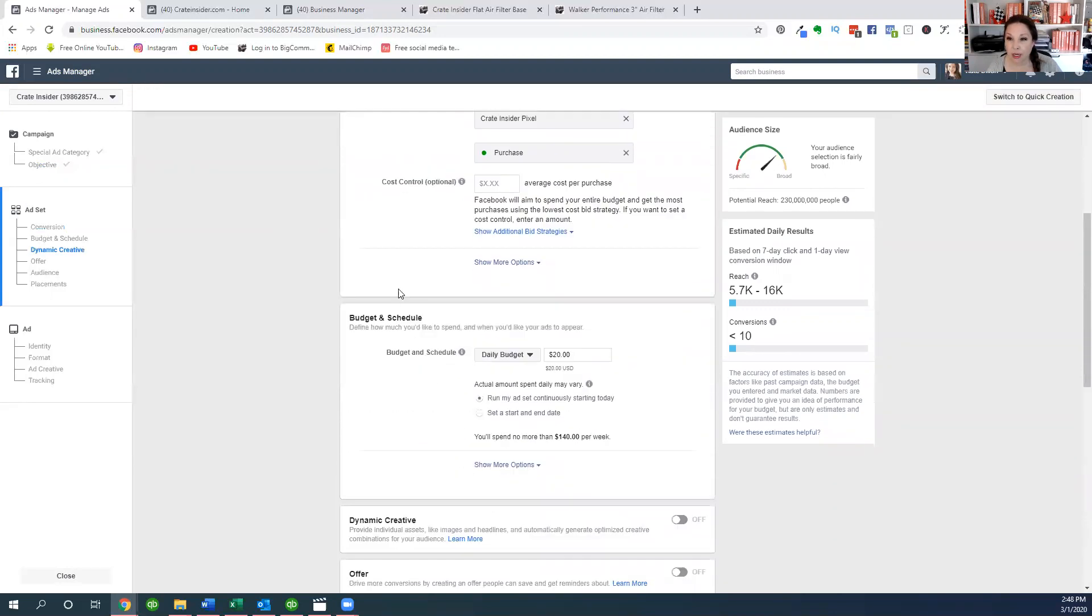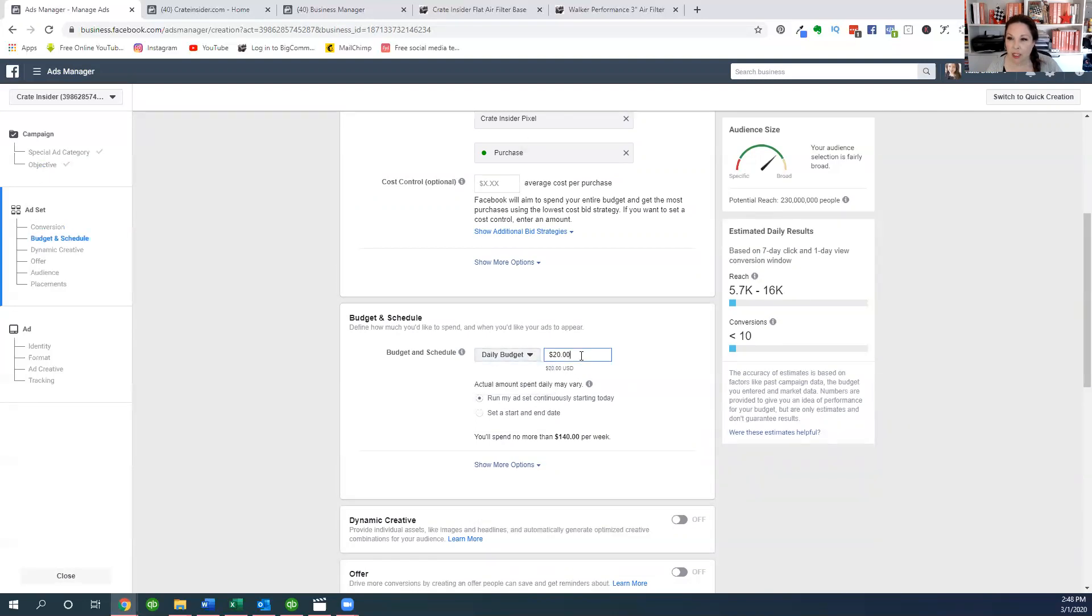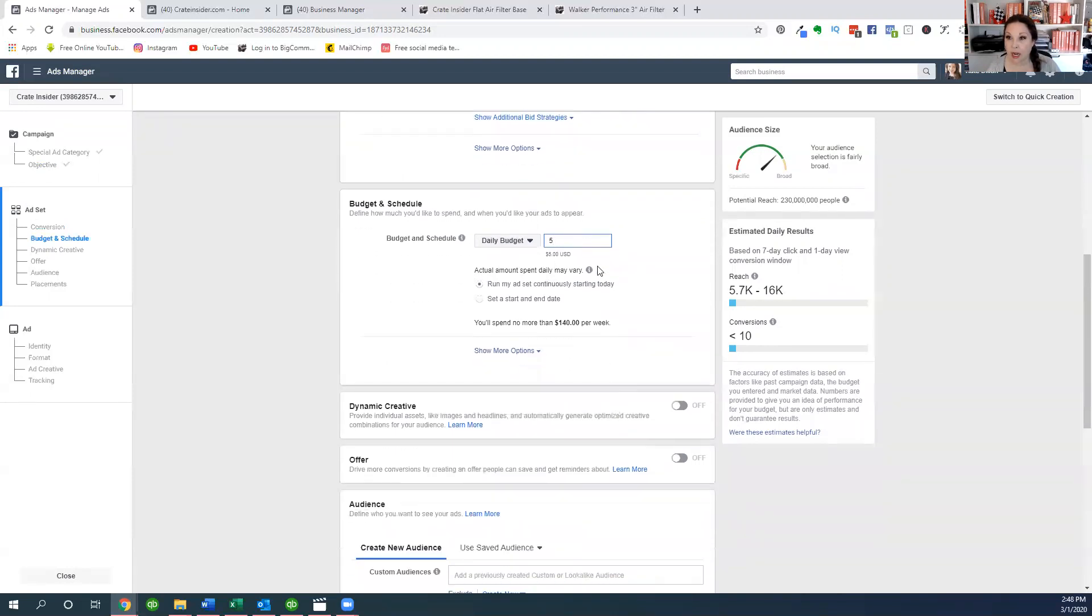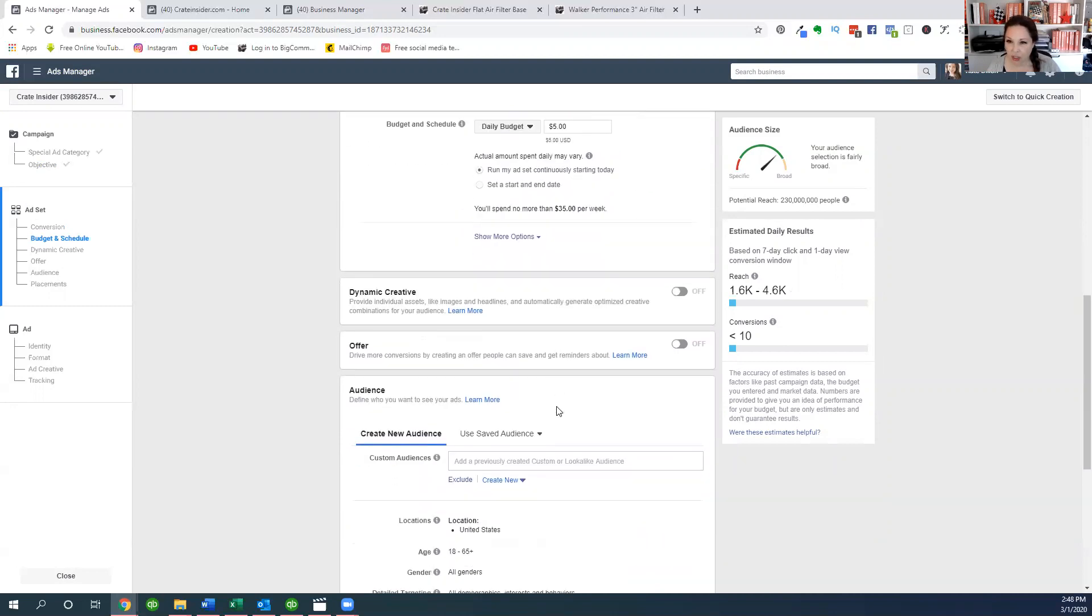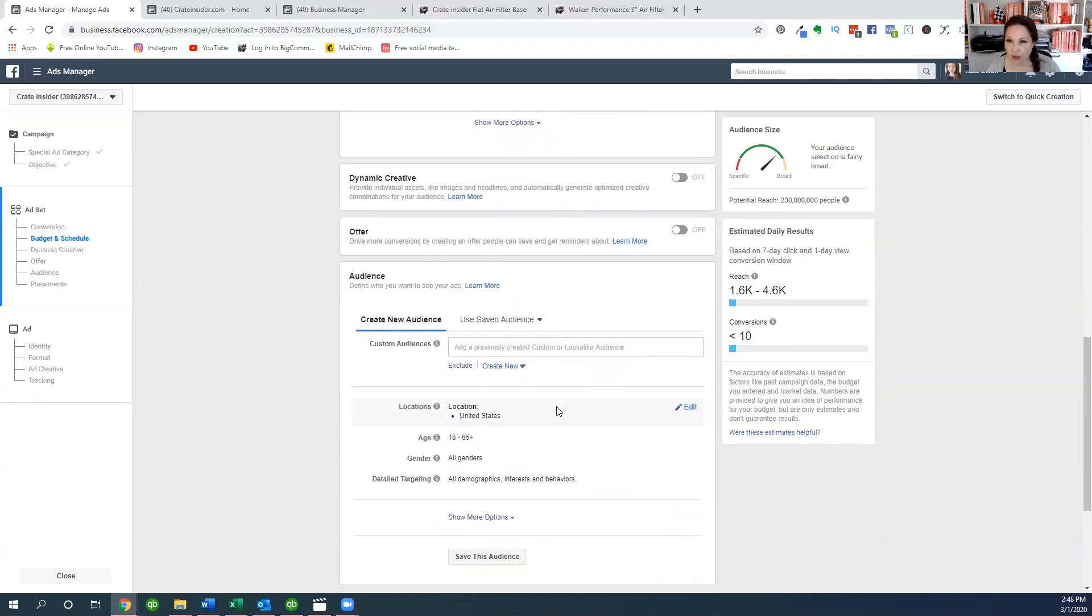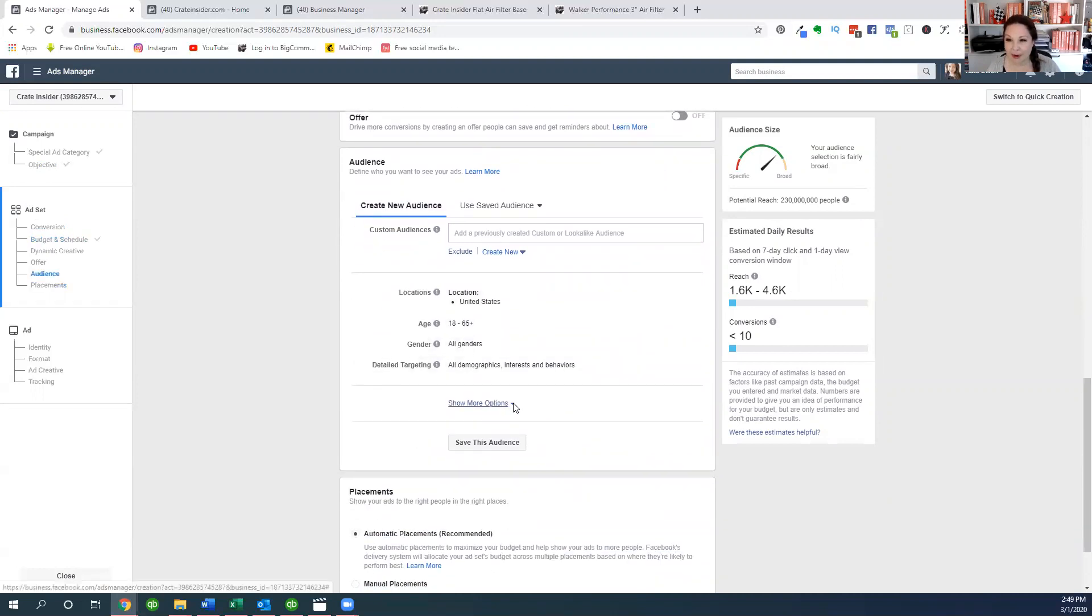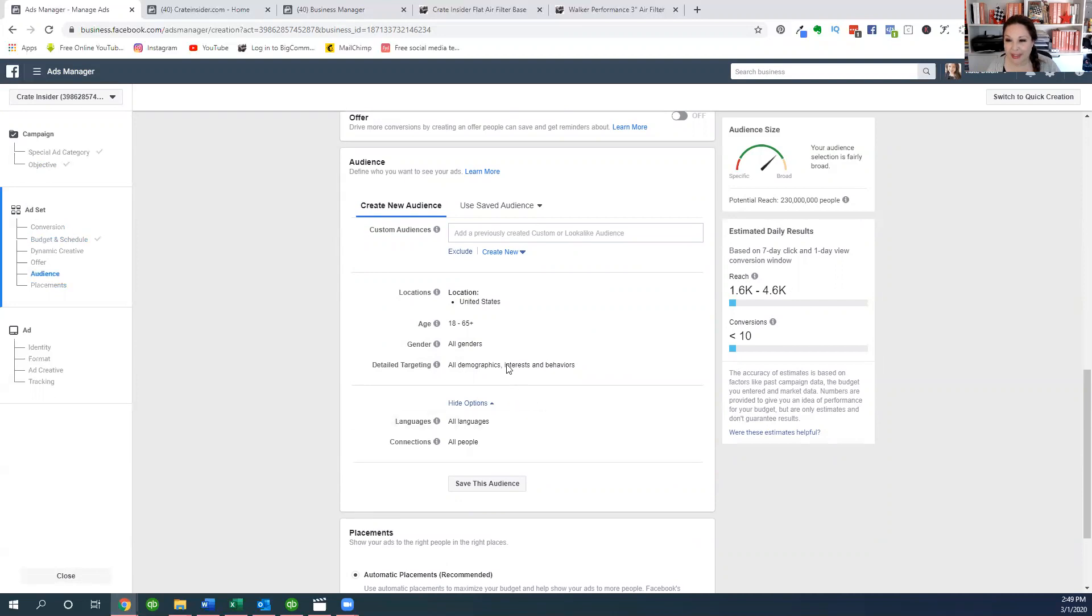So for our budget and our schedule, we can decide on a daily budget or a lifetime budget. If we want to do a daily budget, maybe this is something we want to run continuously from now until whenever, until we decide to stop it. So I'm just going to say like a daily budget of five dollars and see how well that does. And I'm just going to scroll down here.